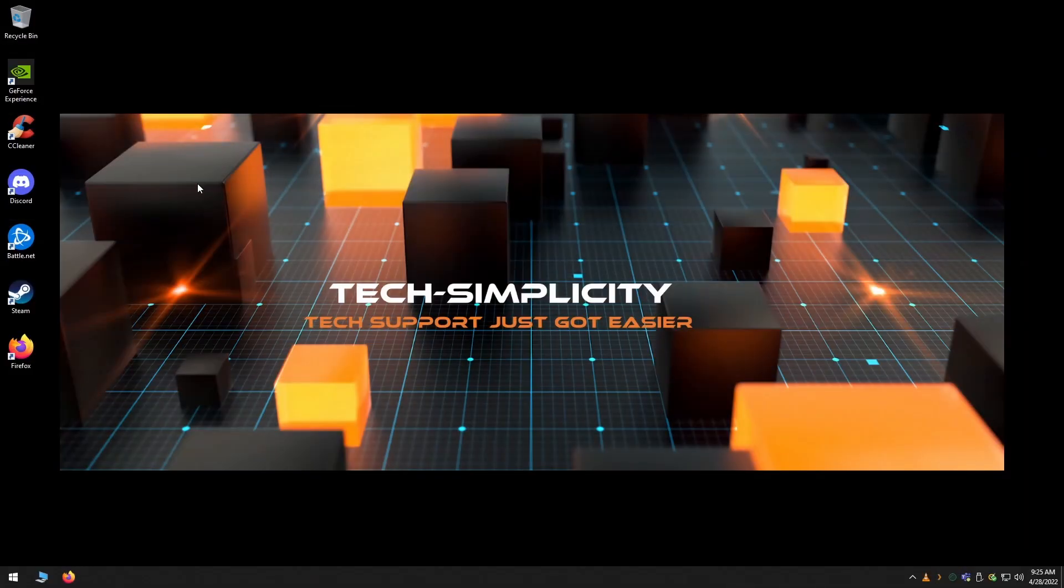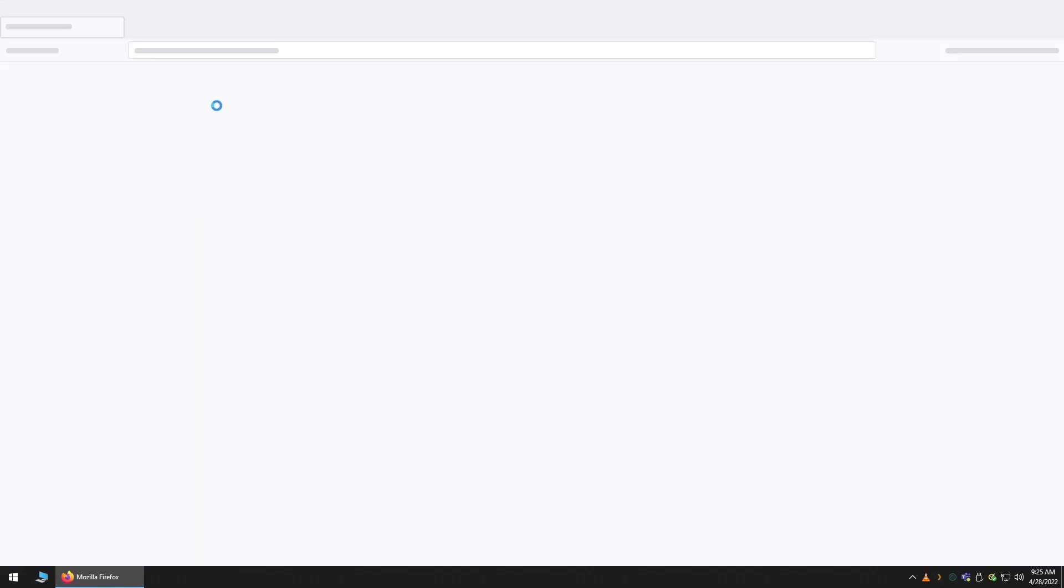What's going on everyone? In this video I'm going to show you how you can use the program Putty to SSH or Telnet into a device so that you can modify its settings via command line. That said, let's jump right into it.